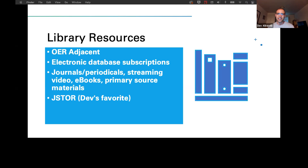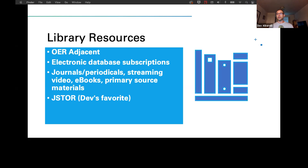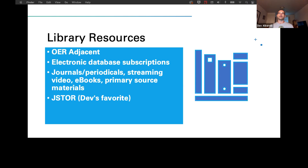These would include electronic database subscriptions covering journals and periodicals, streaming video options, ebooks, primary source materials, and a bunch of audio-visual material. I think there's more available than people realize and we've been getting more. JSTOR is one of our subscription databases and just happens to be my favorite as an example.